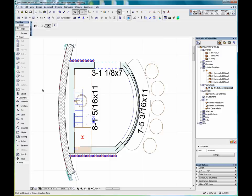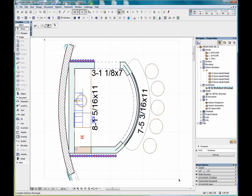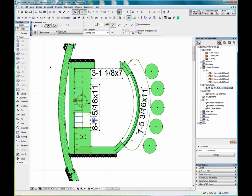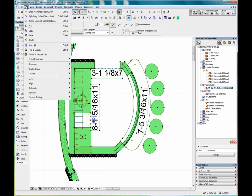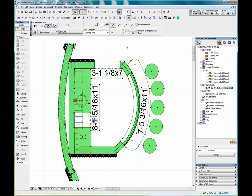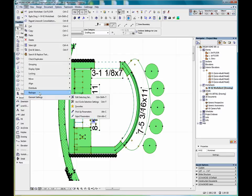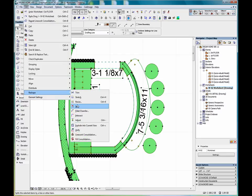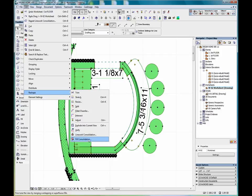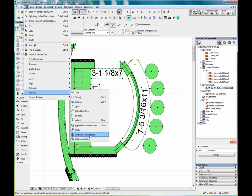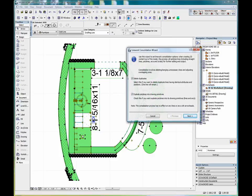In order to complete linework and fill consolidation, we'll select everything, which we can do using our arrow tool, or edit, select all. And we'll go into edit, reshape. Down here you'll see we have linework and fill consolidation. We'll click linework consolidation.